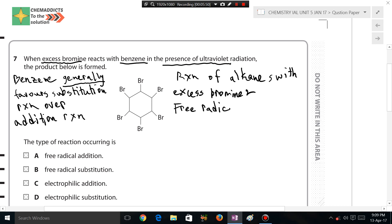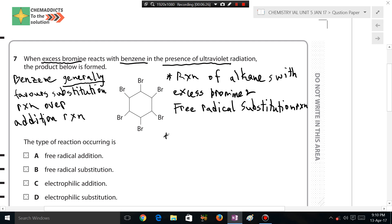Let's discriminate the two cases. The reaction of alkanes with excess bromine in the presence of UV radiation proceeds via a free radical substitution reaction mechanism.